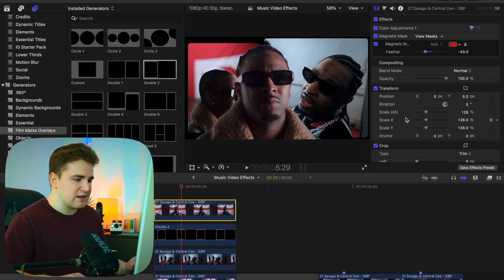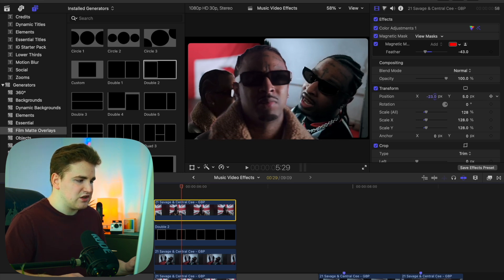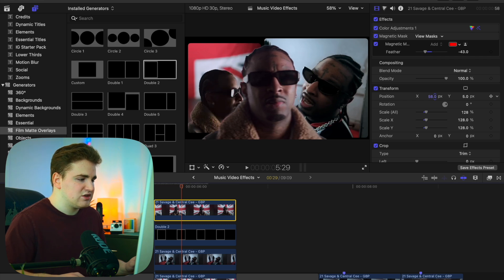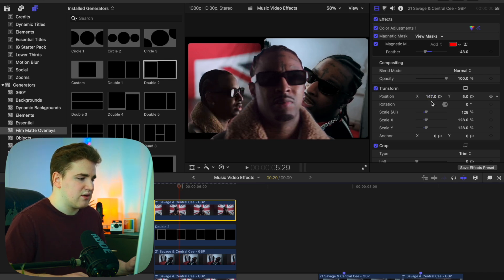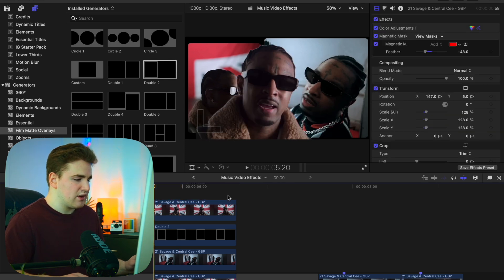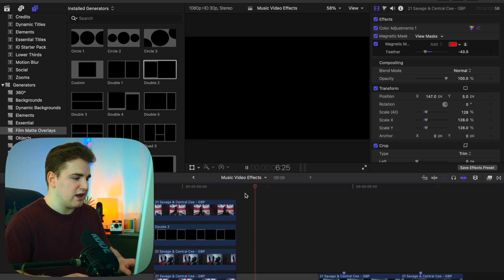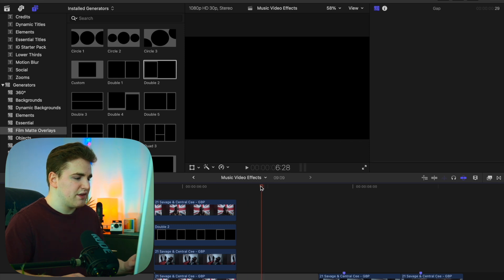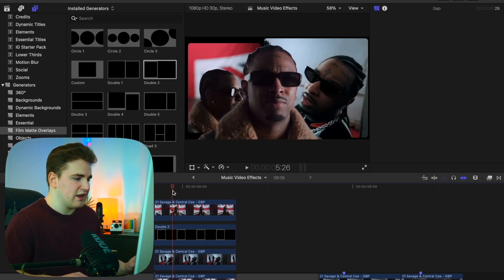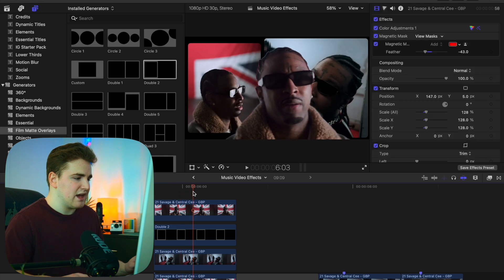Now you have this really cool collage effect. You can select the magnetic mask and drag the position to customize it however you want. Now you have a really cool collage effect. Playing it back, you have this really cool collage effect with the subject cut out and the film mat overlays in the background.